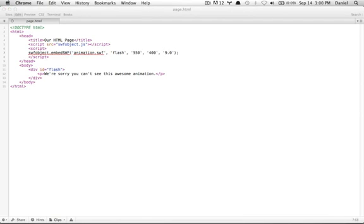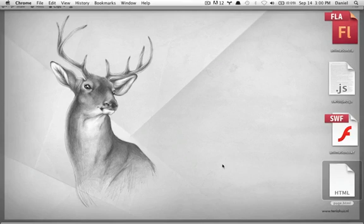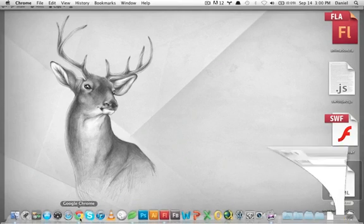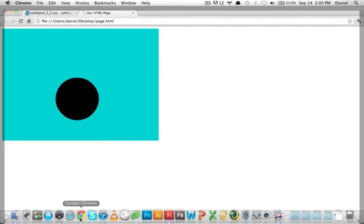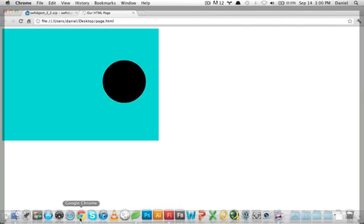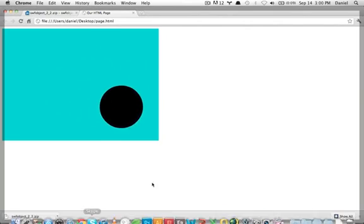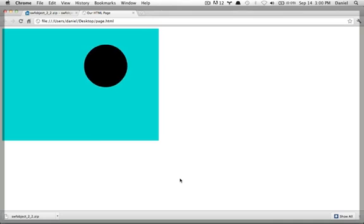Let's save it. Now let's open our HTML page inside a browser — I'll be using Google Chrome. And you can see our SWF file has been embedded.